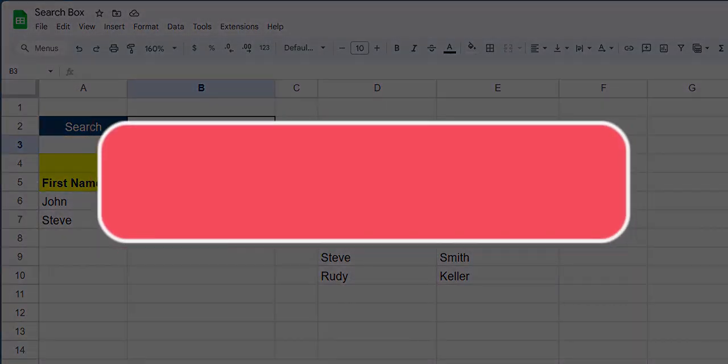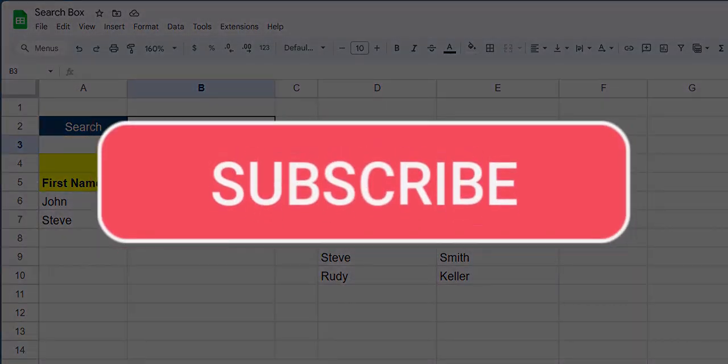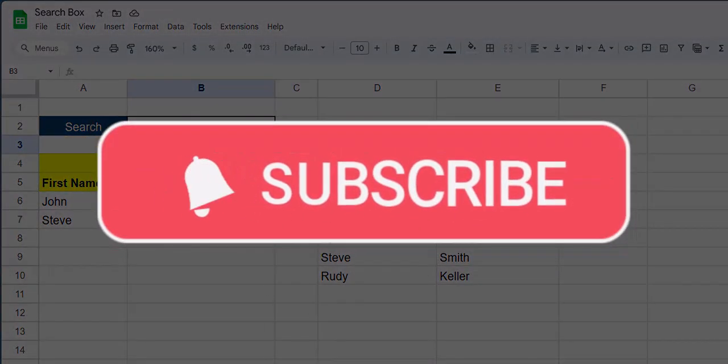Team, I hope you enjoyed these tips today. Please like and subscribe to the channel for future videos and leave comments about additional tips you'd like to see covered.